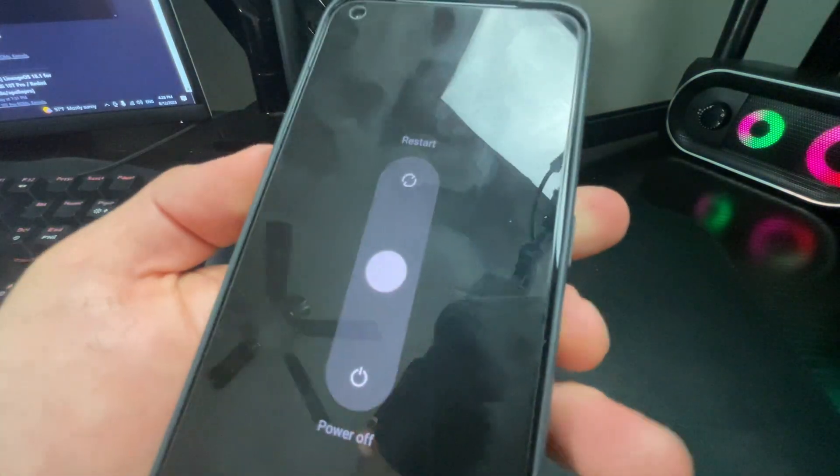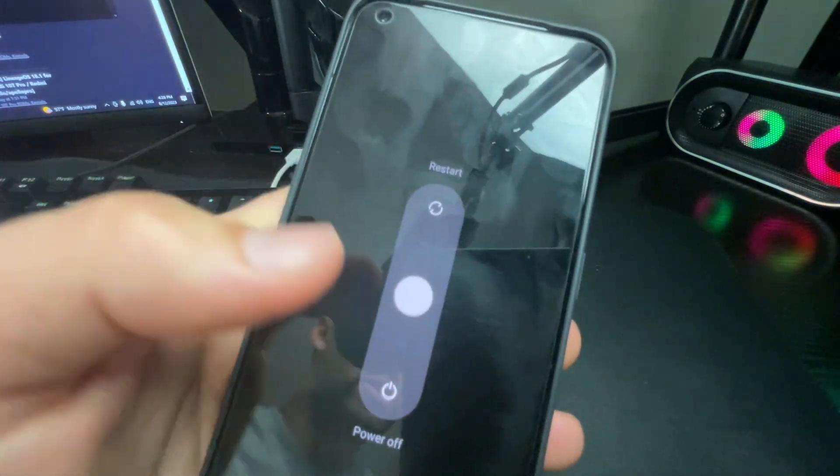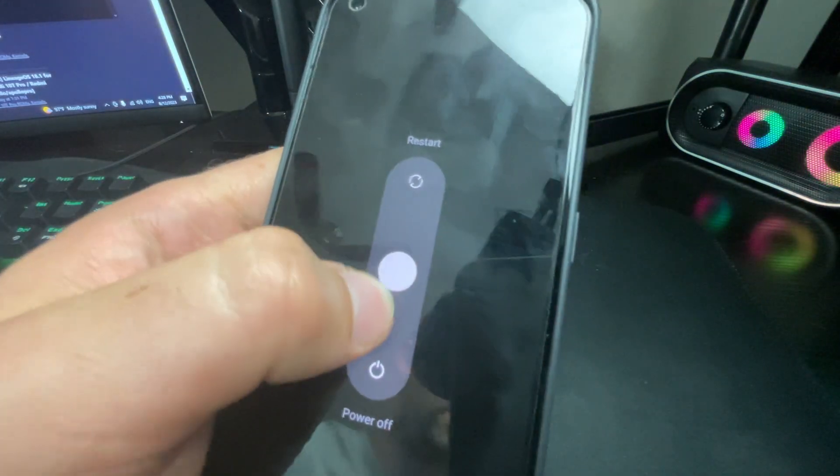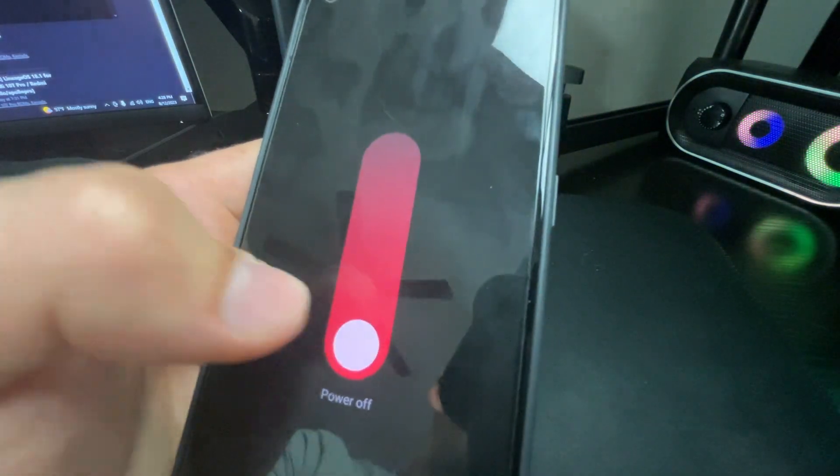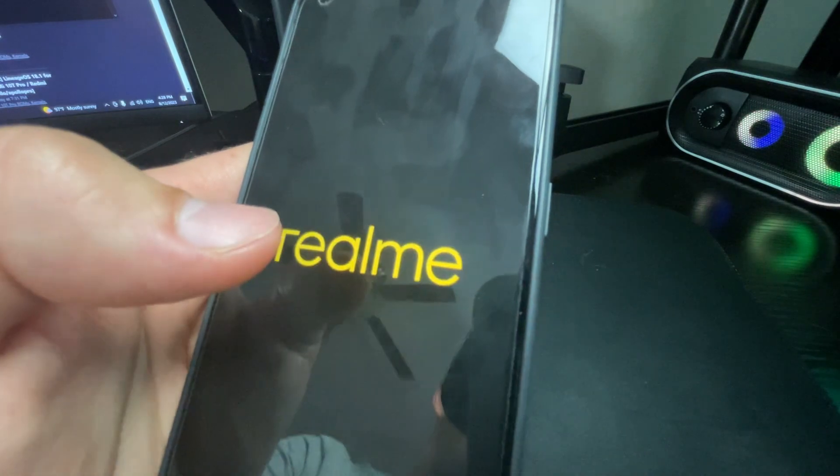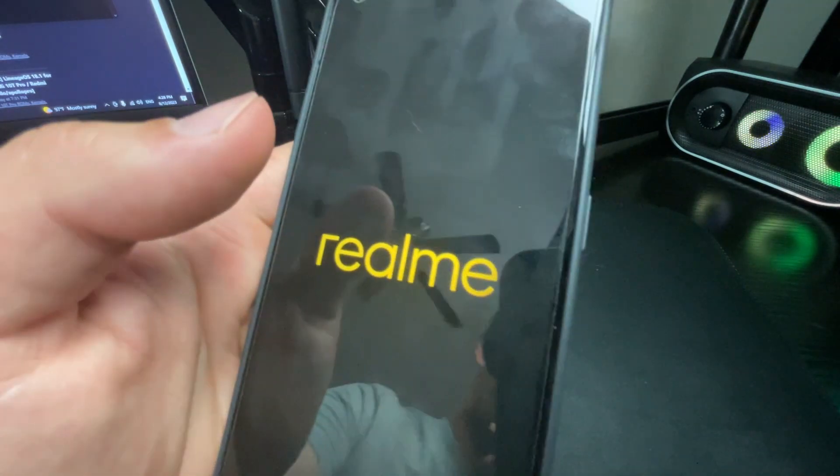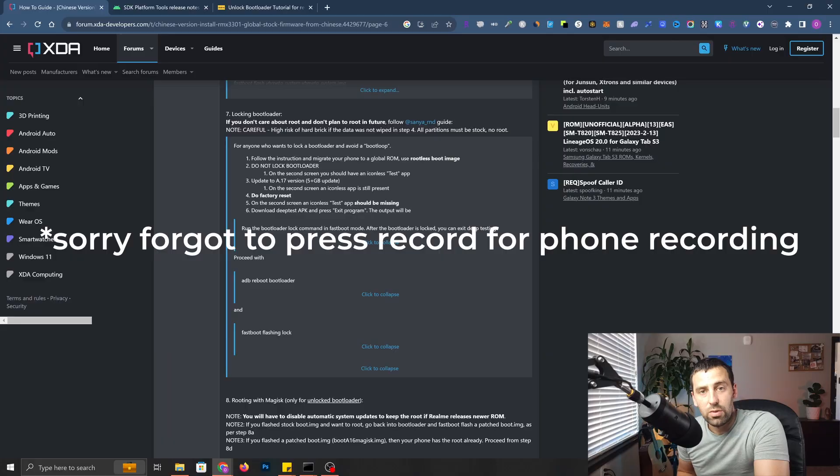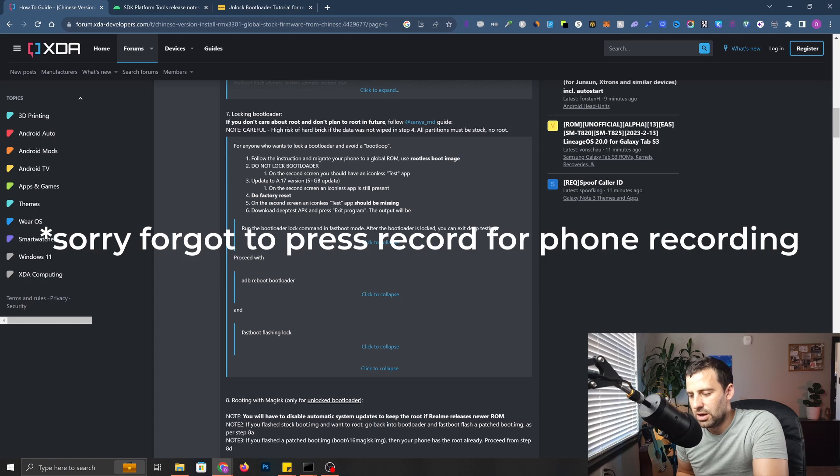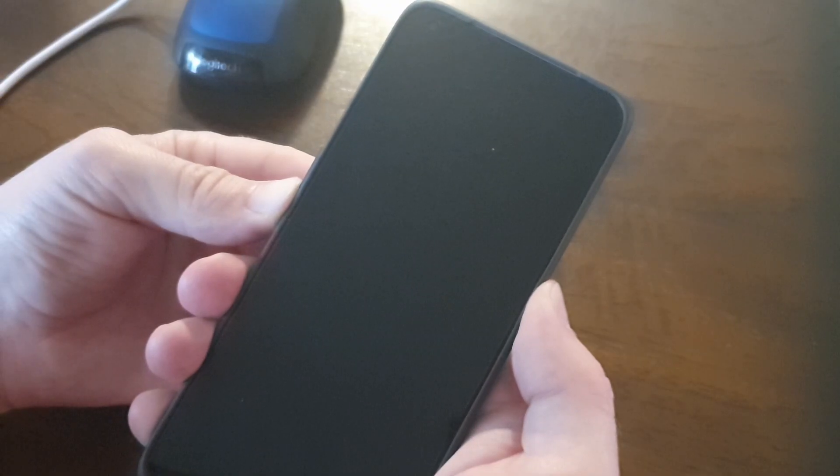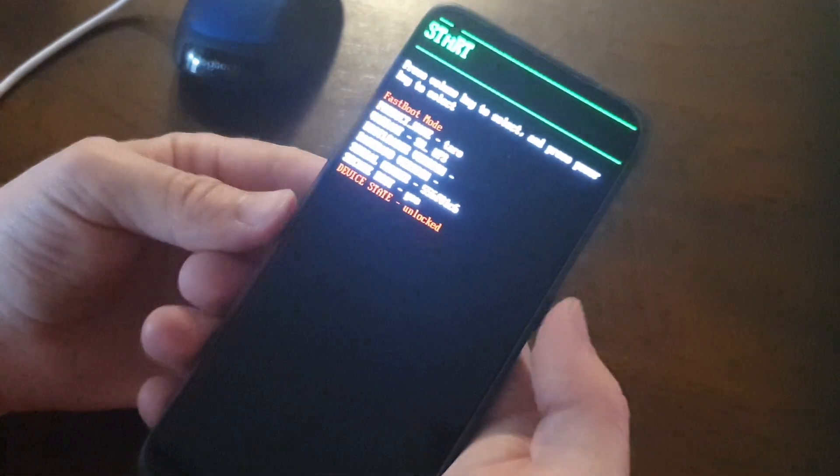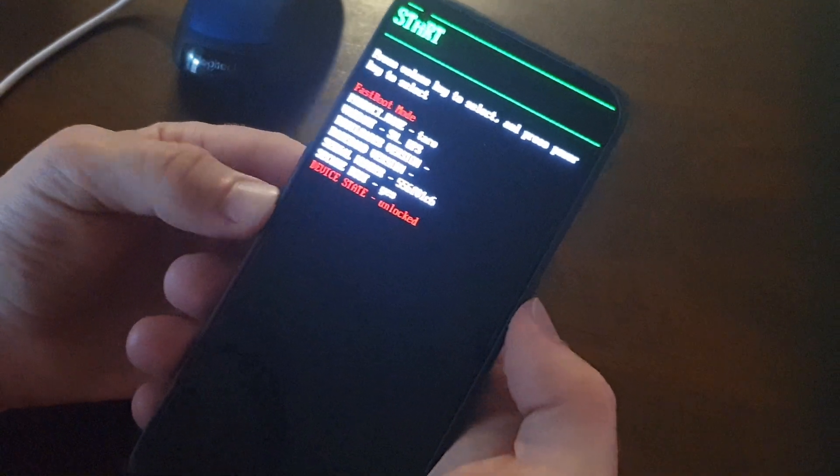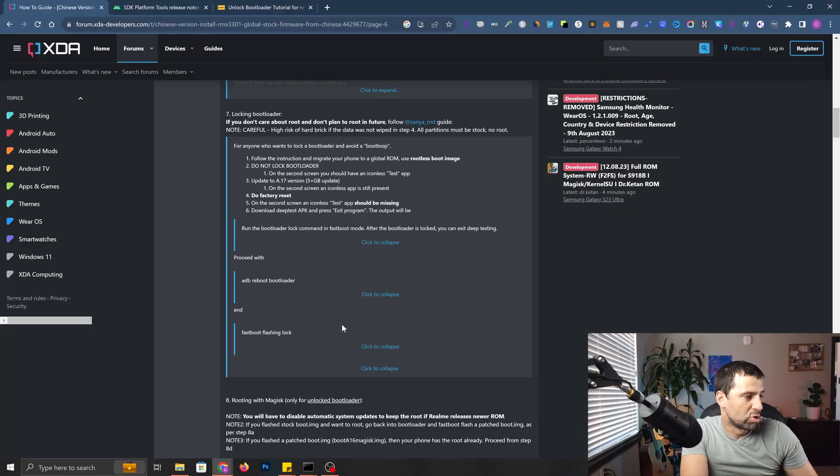Now let's turn off the phone and enter the bootloader mode. I'm going to hold volume up and power button and then slide down for power off. Now I'm going to hold volume down and power button until the Realme logo pops up, and then I'm going to let it go. As you can see, we're in bootloader mode. Now we should be able to run the command and relock our bootloader.